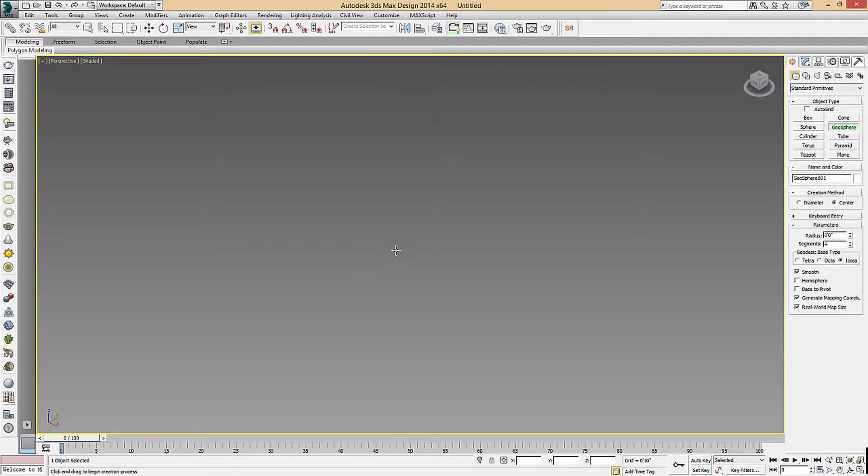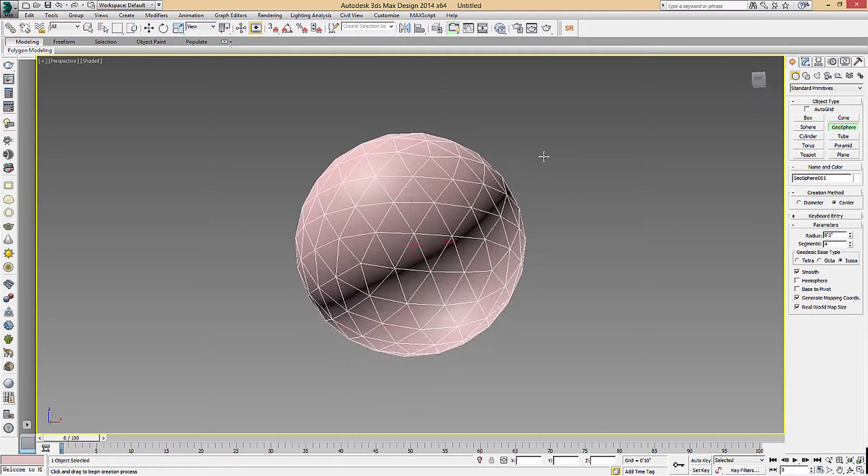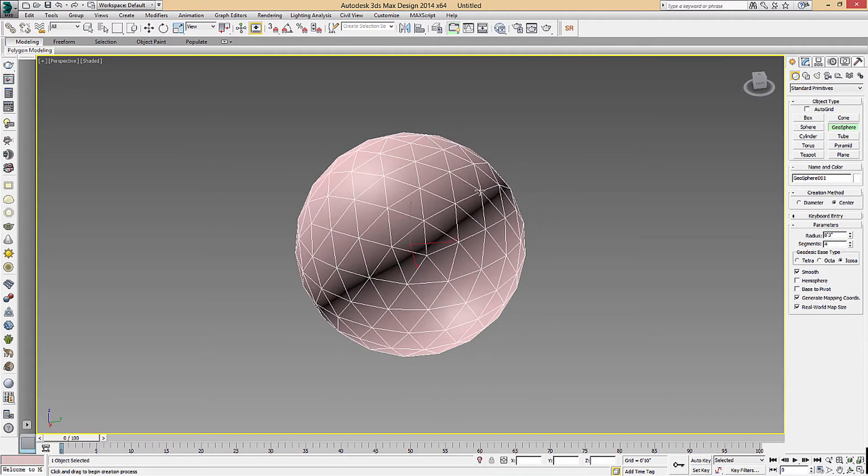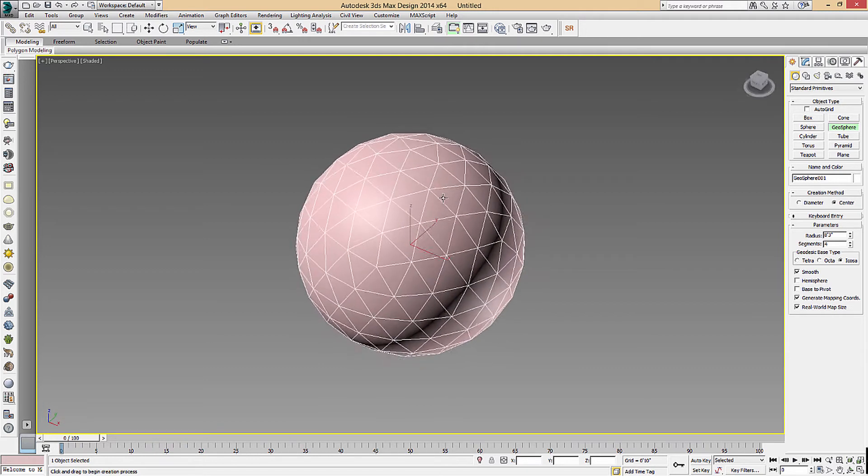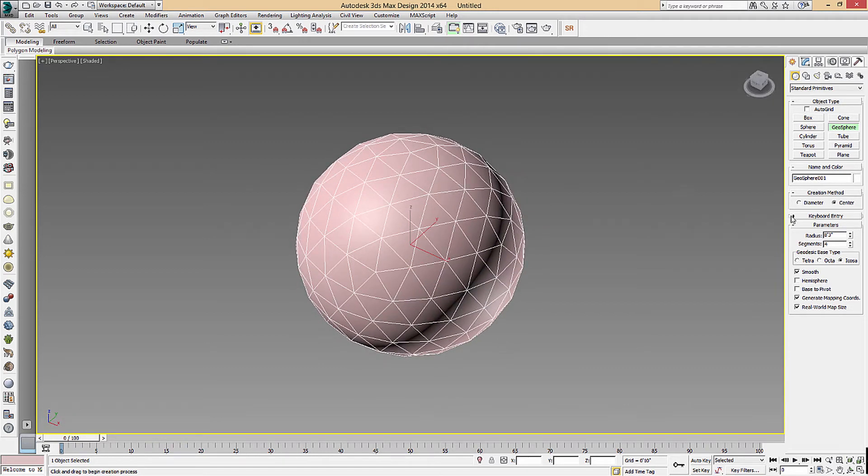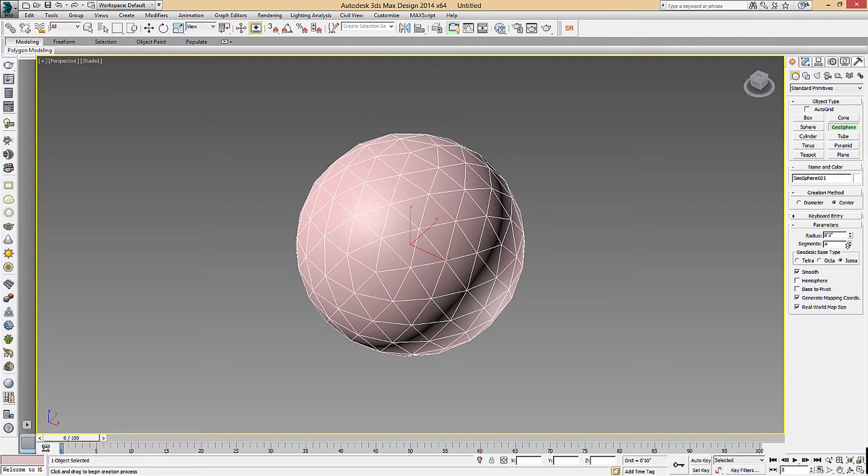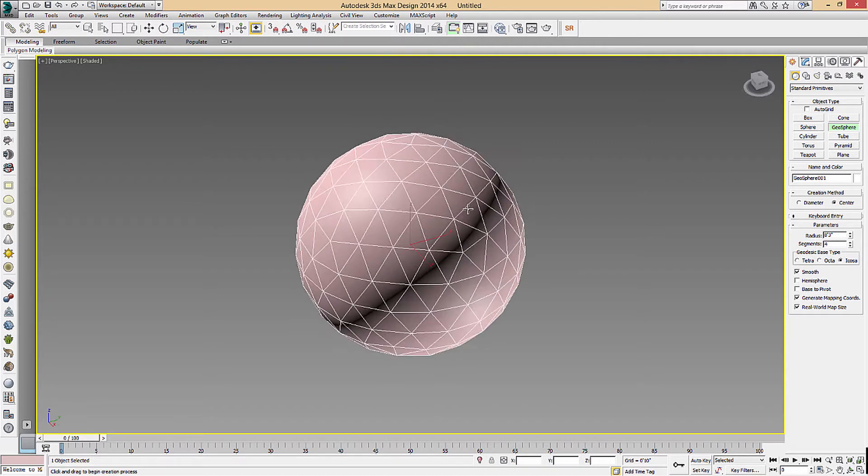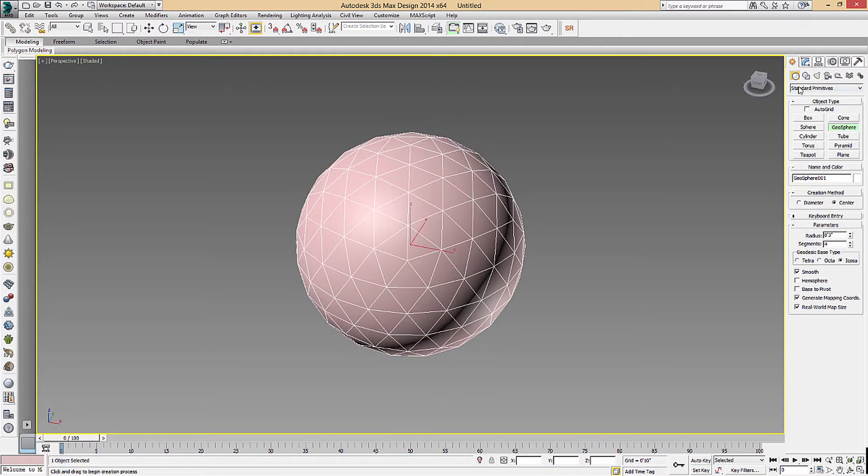So a geosphere, there we go, zoom in on it. A geosphere is just a kind of triangulated sphere. And you can control how many segments this has. We don't need a whole lot for creating stones.